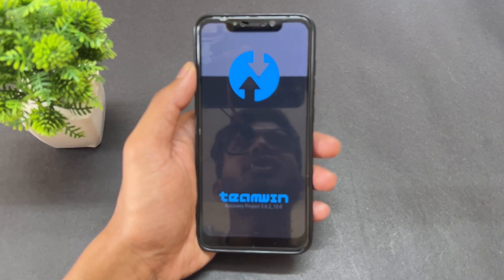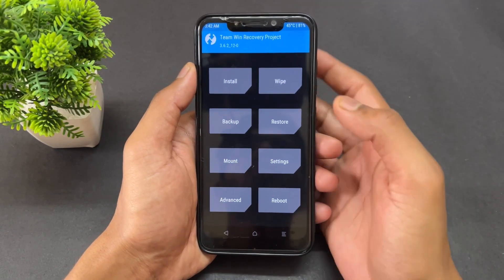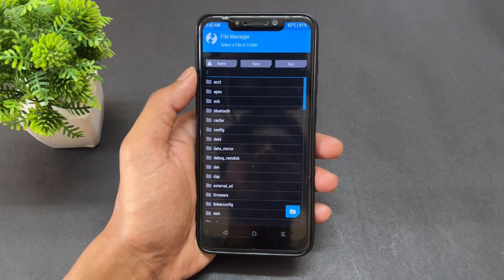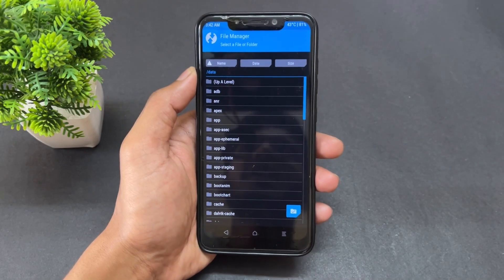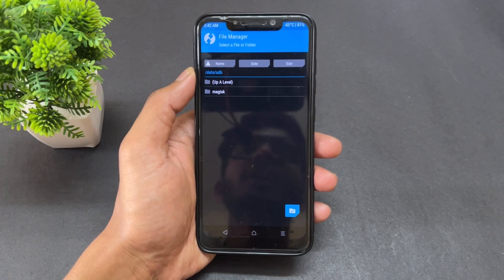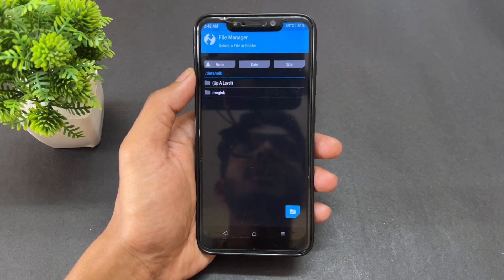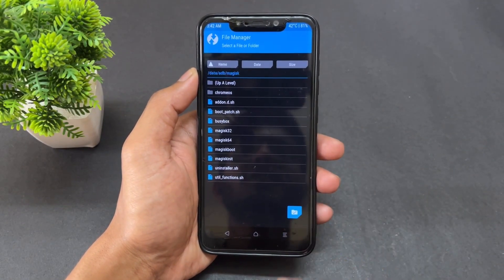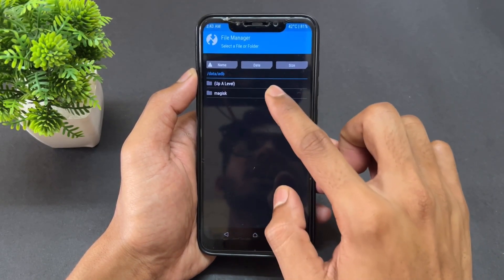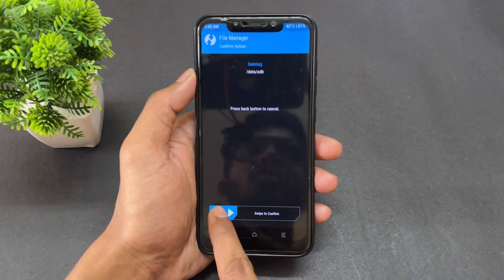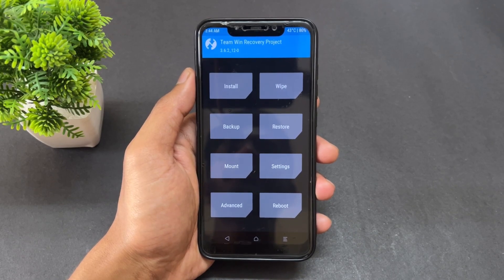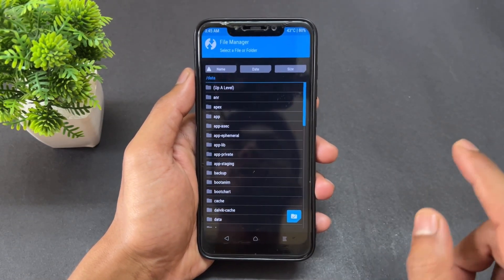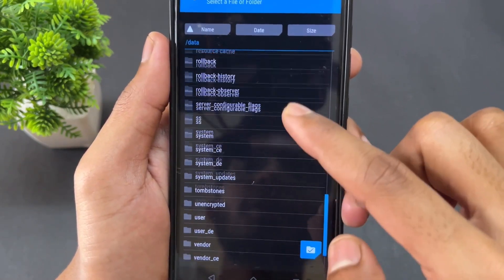Now I'll show you how to fix all three problems. Boot your device into TWRP recovery. Once in TWRP, click on Advanced, then File Manager, then the Data folder. Inside Data, go to the 'adb' folder. You'll see a Magisk folder with a lot of files. Select it, swipe to delete it. Go back, reopen File Manager, go to the Data folder — as you can see, the adb folder is now gone. That folder has been successfully deleted, and this is the fix for all three problems.